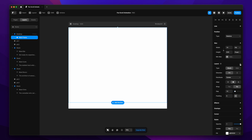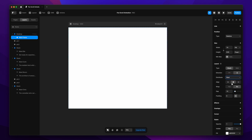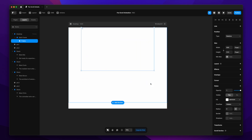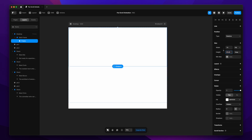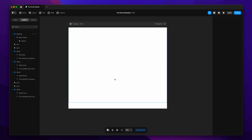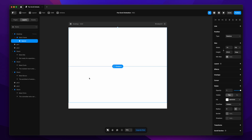We'll enable the layout for this main frame and change the settings: direction to vertical, distribution to start, align to center, and the gap to zero. Then we'll create another frame inside it, change the width to fill, and set the viewport height to 60vh. This inner frame is our spacer — it just keeps some space from the top with nothing inside it.